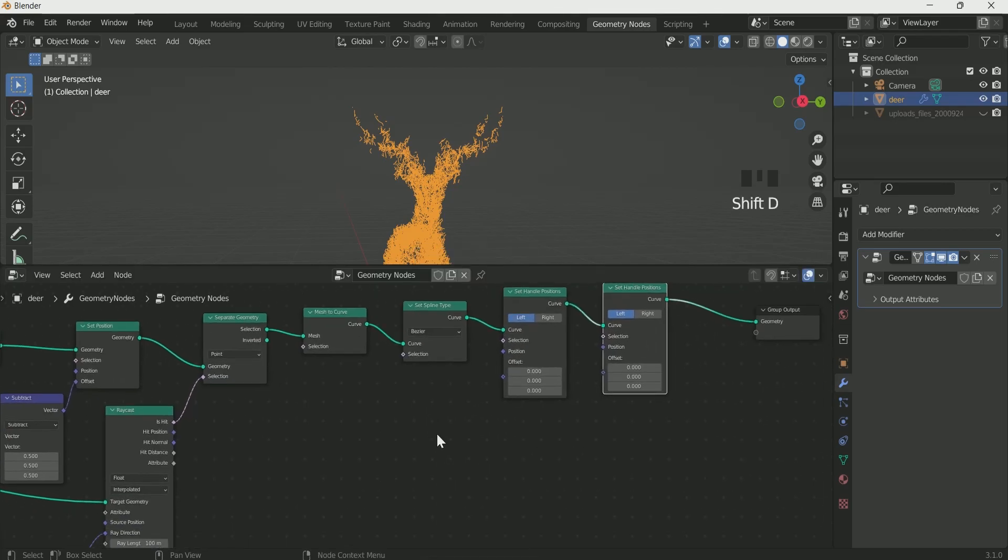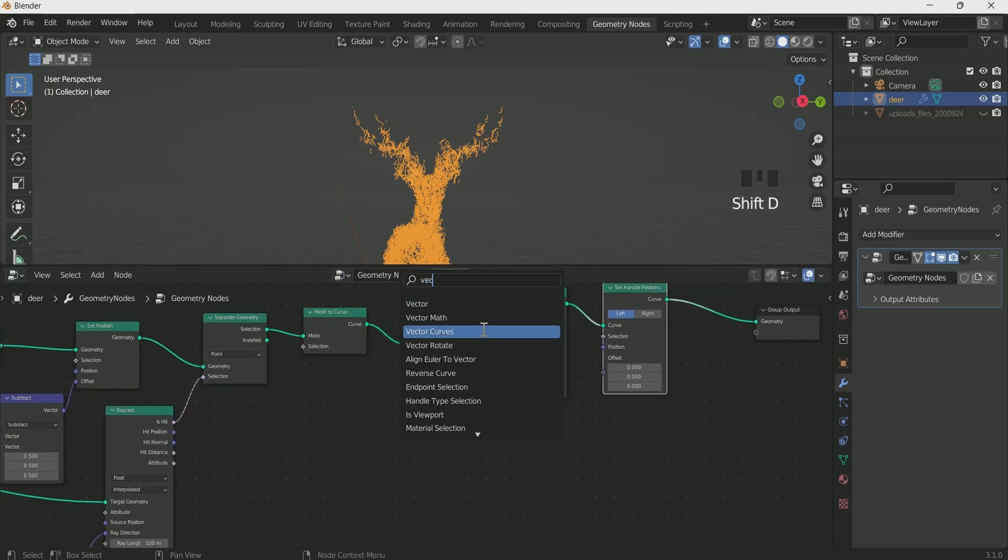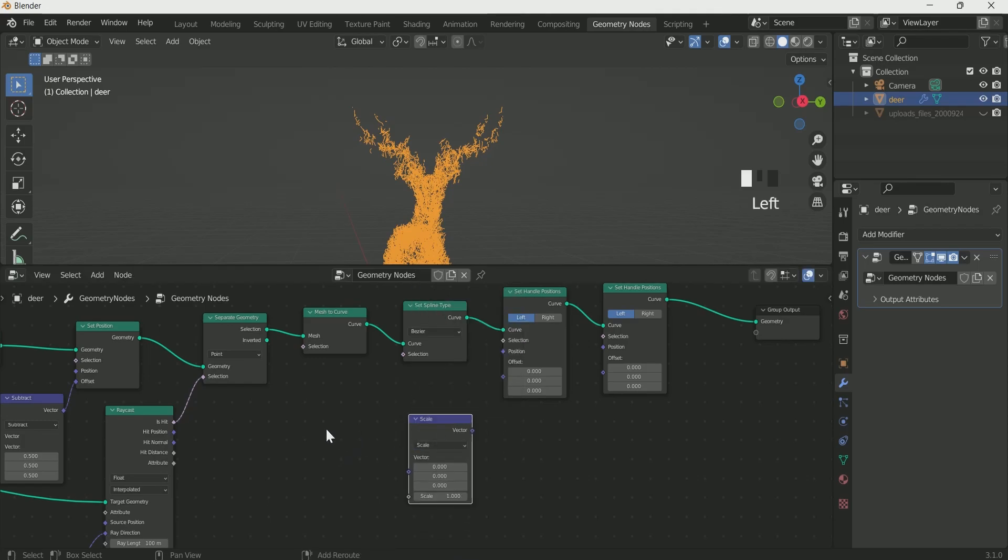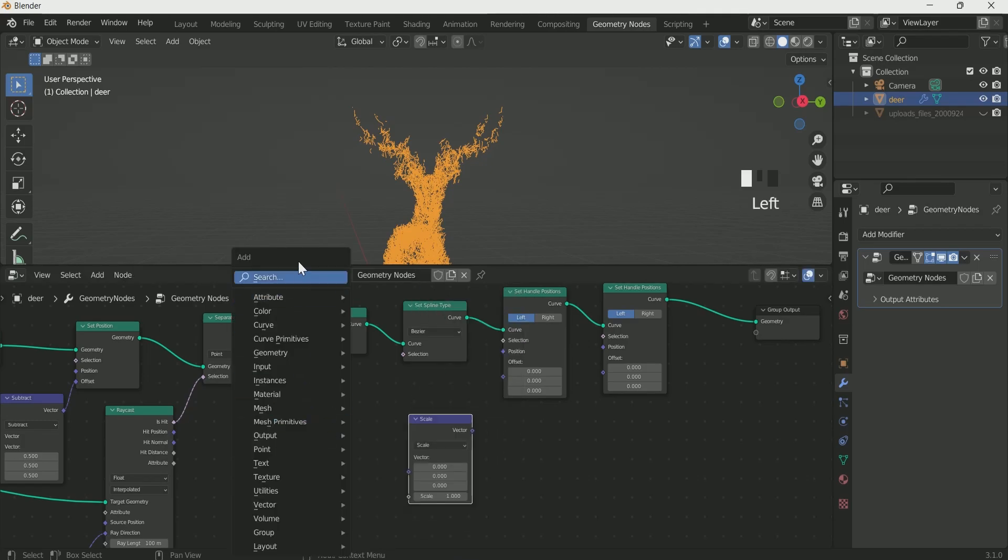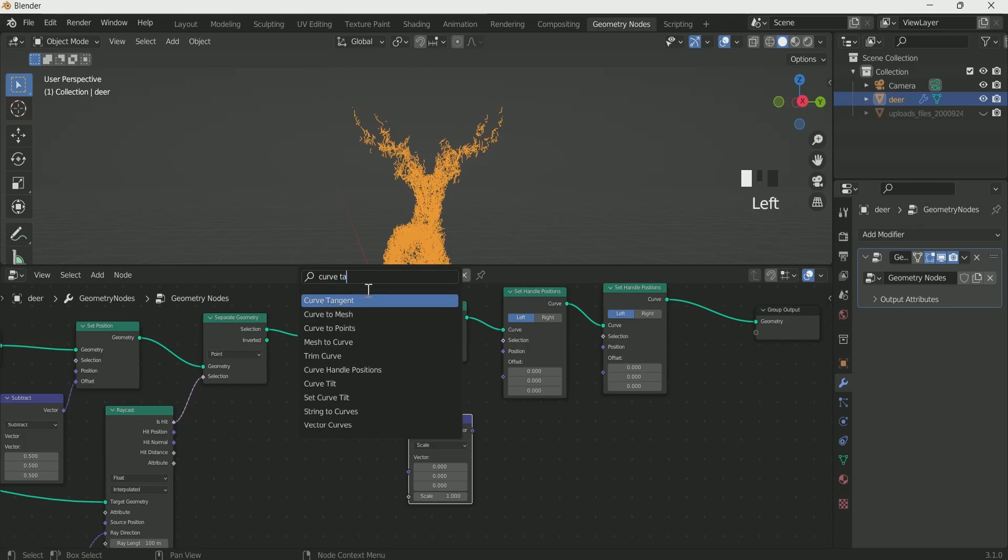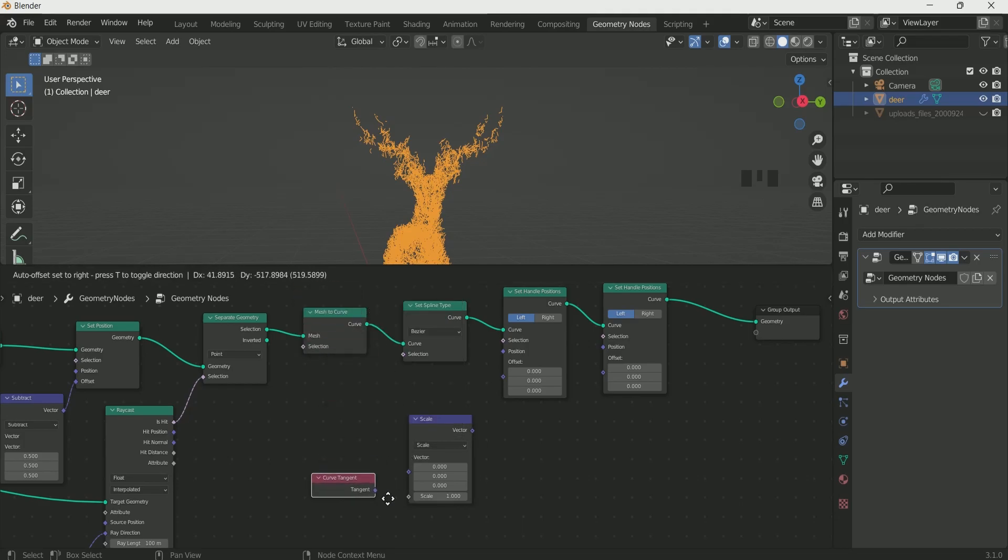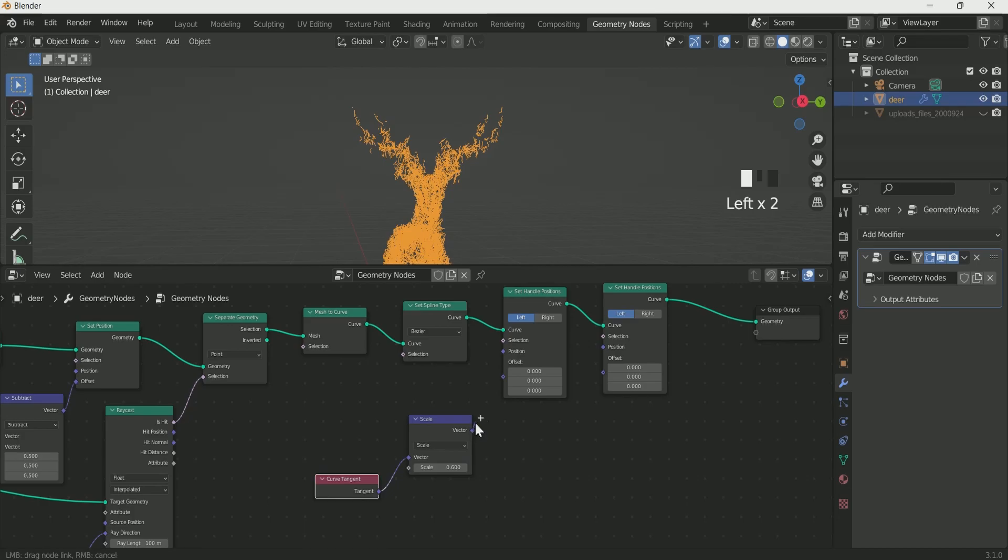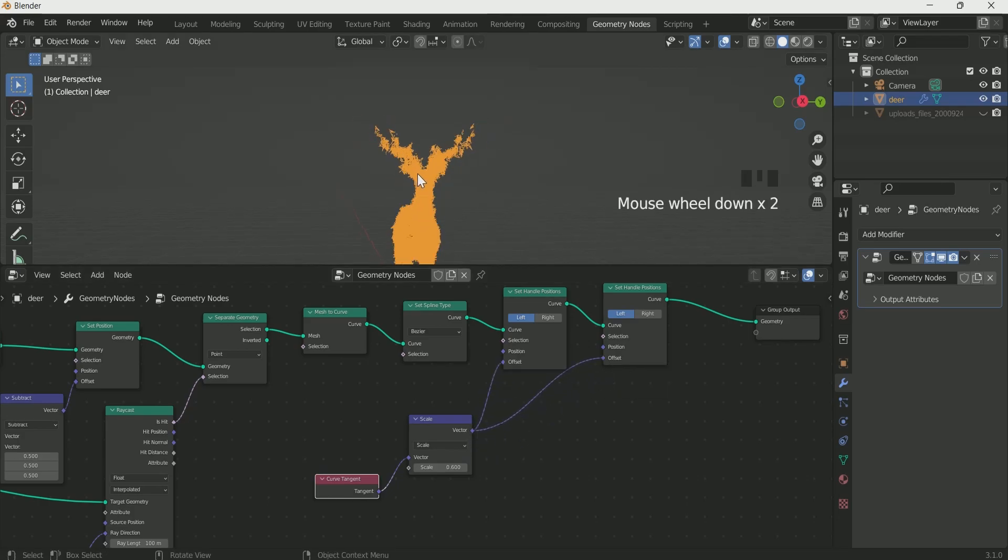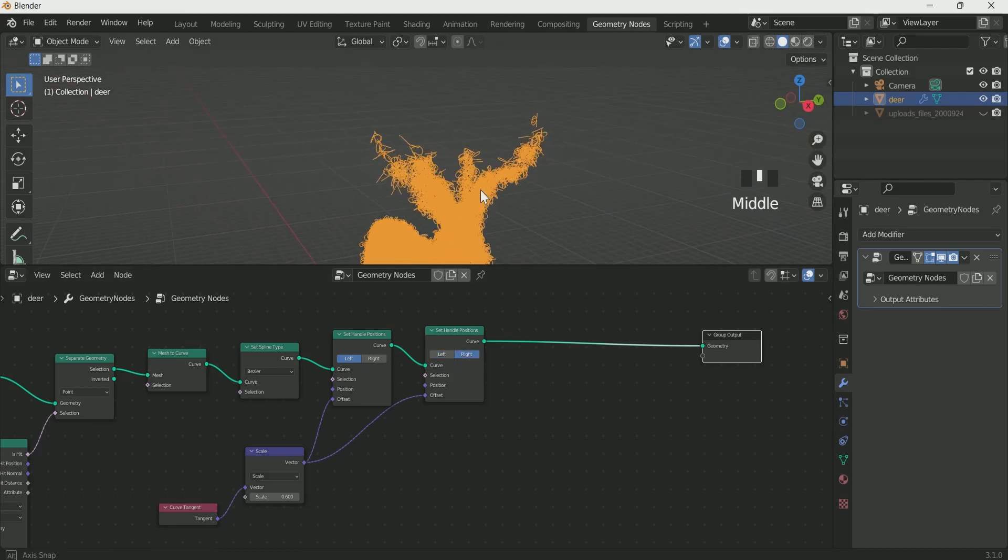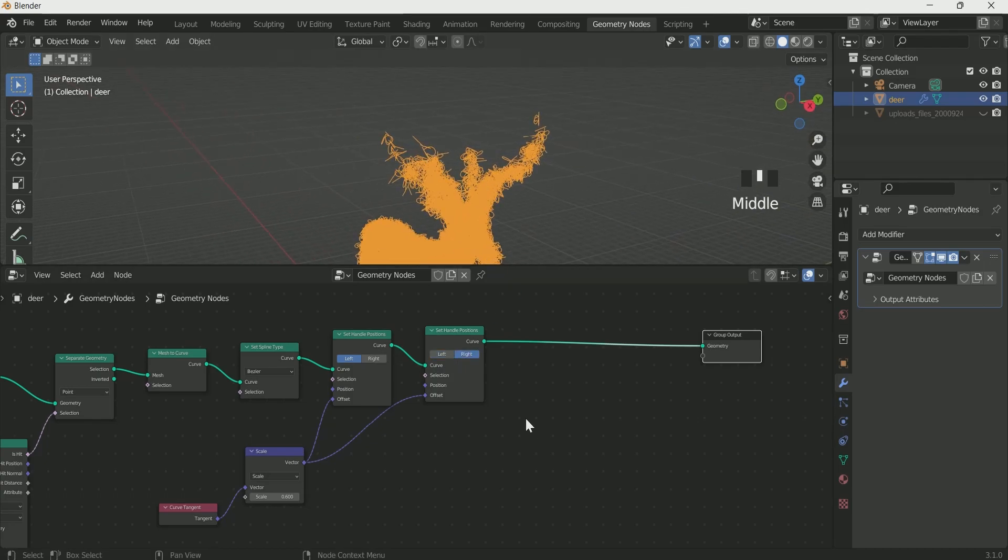Add one more vector math, select scale on it. Curve tangent and connect it with vector math. Vector math to both the set handle positions and select right on the second handle position.